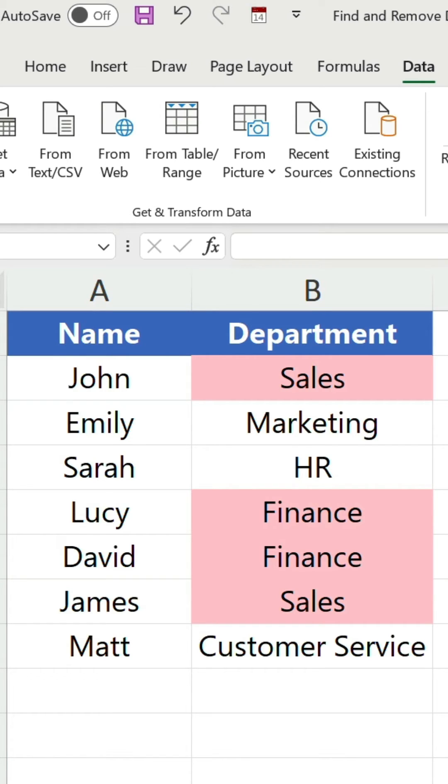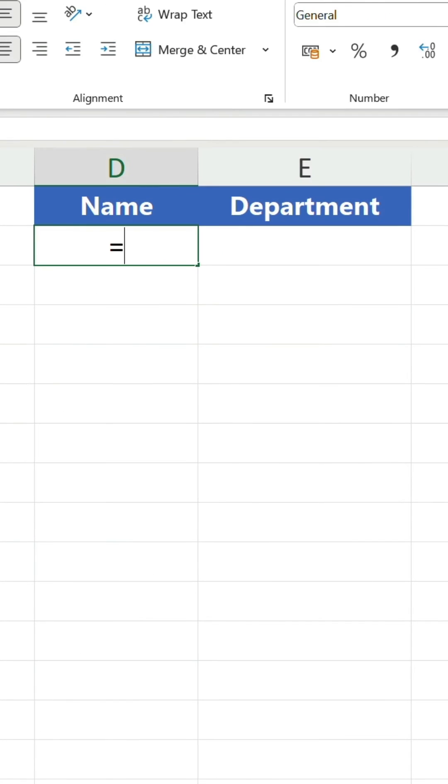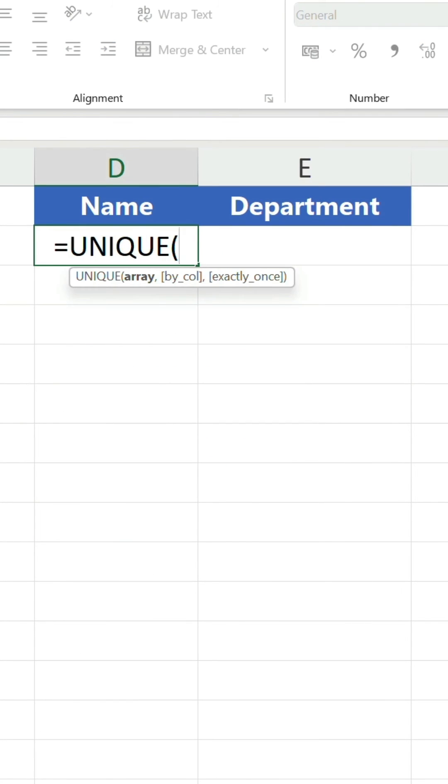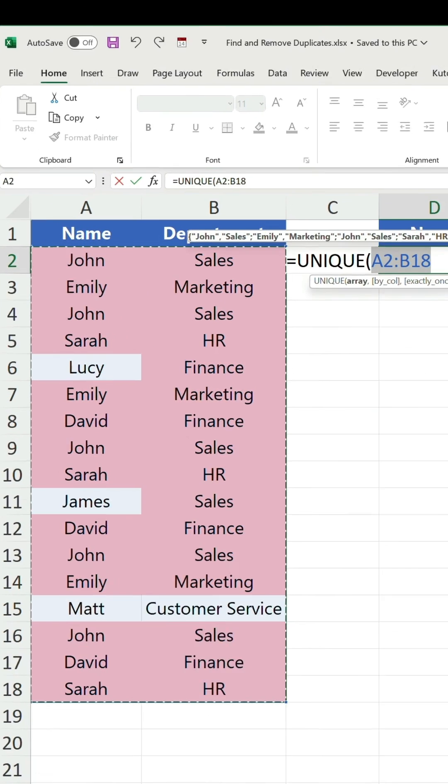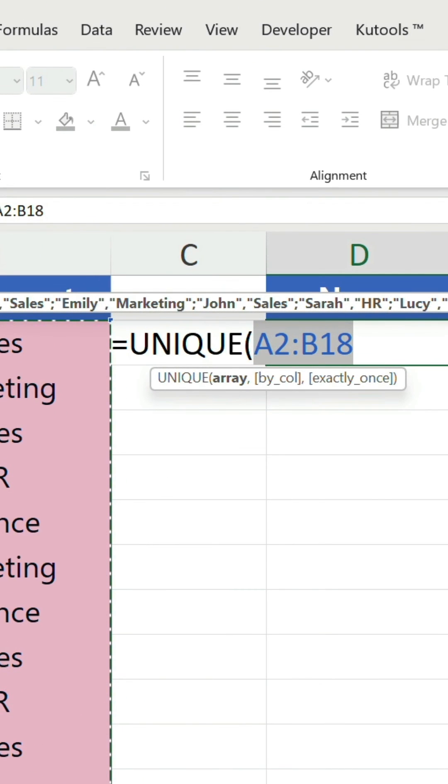You'll notice that sales and finance do repeat in the department column but that is necessary to include all the names. You can also reference your range inside the unique function to return the same results.